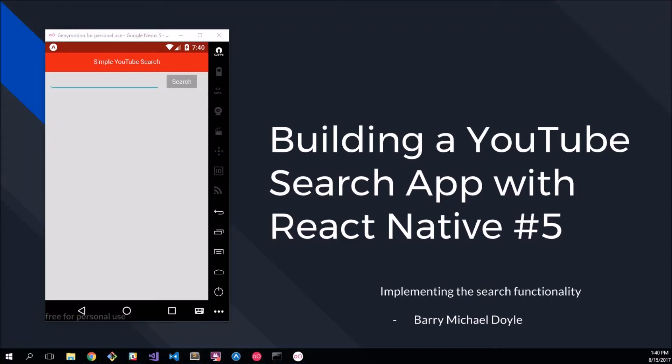What's up guys, my name is Barry Michael Doyle and welcome to part 5 of our building a YouTube search application with React Native.